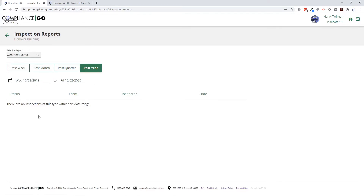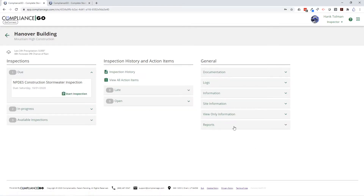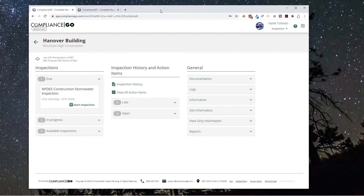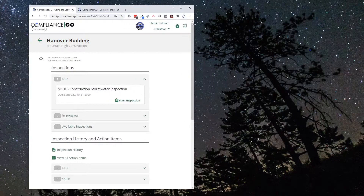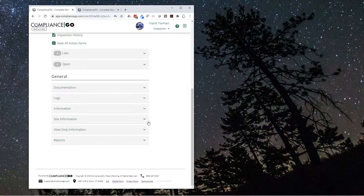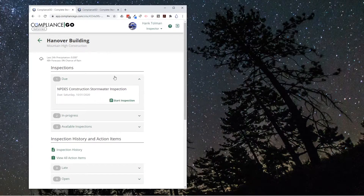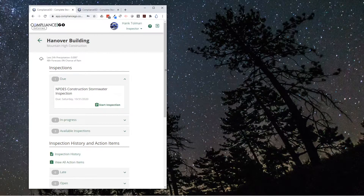You can see if there were any weather events completed and what's due and coming up. The final report is the map history report — we'll talk about that when we get into the mapping system. Before we jump into an inspection, I want to show you what this looks like on a mobile device. Compliance Go is a web app that works on any internet browser on any device — your iPhone, Android, tablet, or laptop. If you shrink it down, it's still perfectly usable and easy to navigate on any type of device.